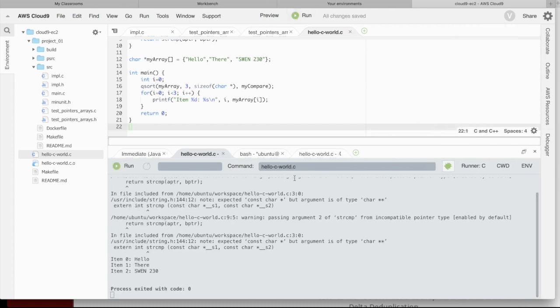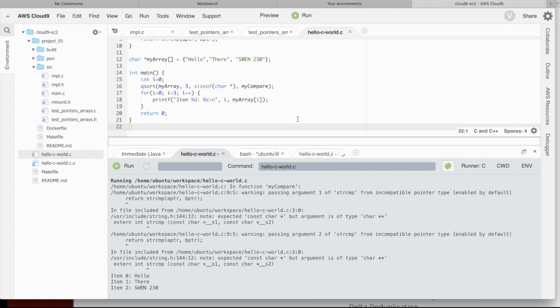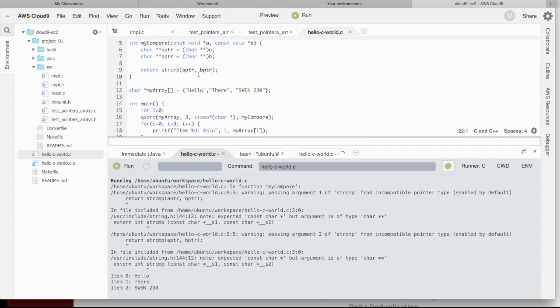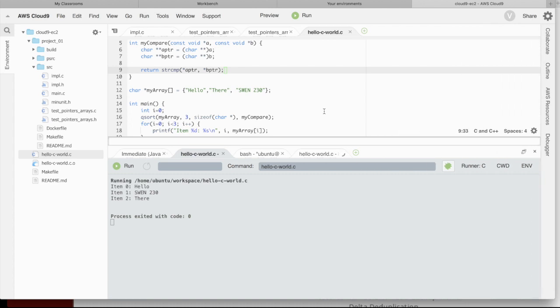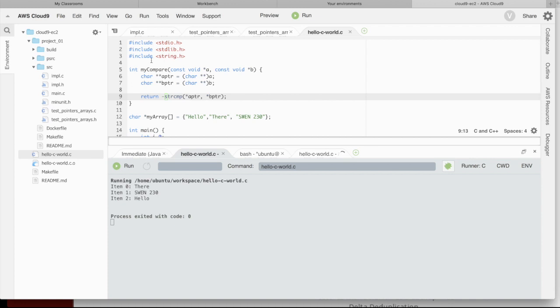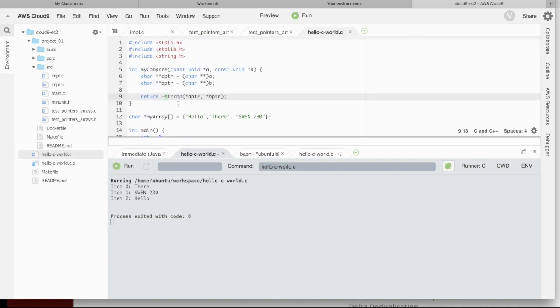Oh, I see the trouble. A pointer is a char star star. It should be star A pointer. There you go. Hello, swim230, there. So, that is actually correctly sorted. Now, the thing I want to point out is I could reverse the sort by simply returning the negative of string compare, and that should sort in the opposite order. There's swim230, there, hello.